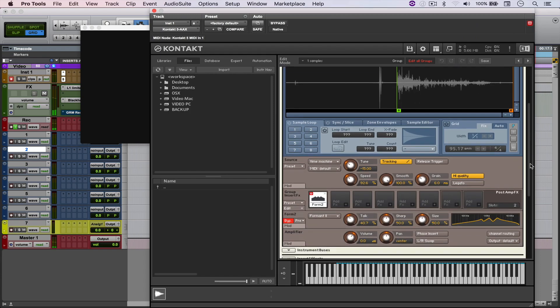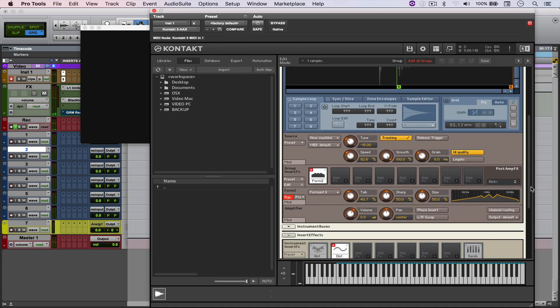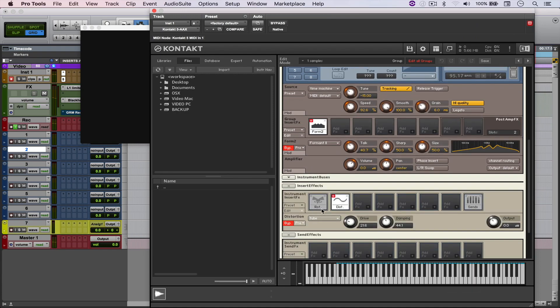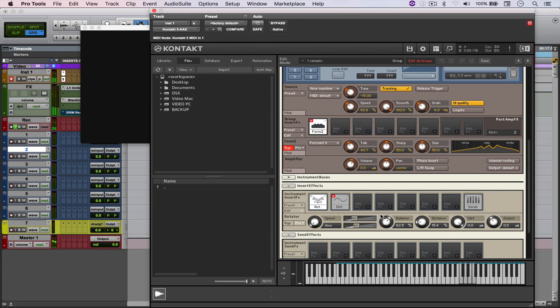And then the third is just this. Well actually, the third has this rotator effect, so it pans from one side to another.